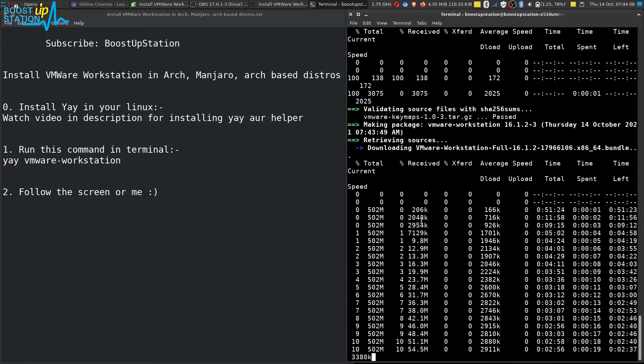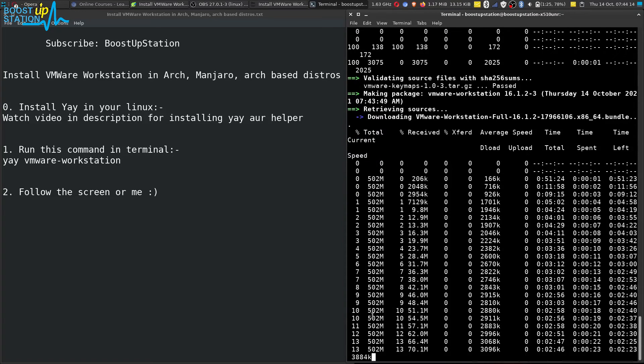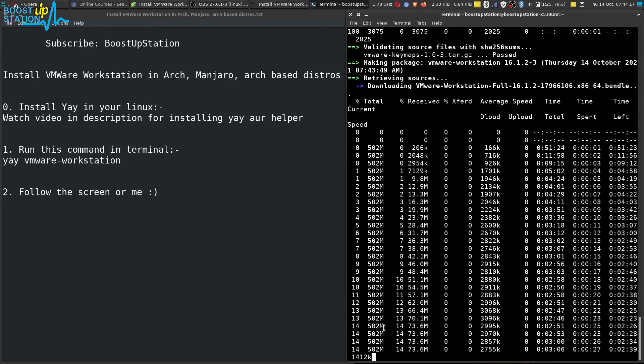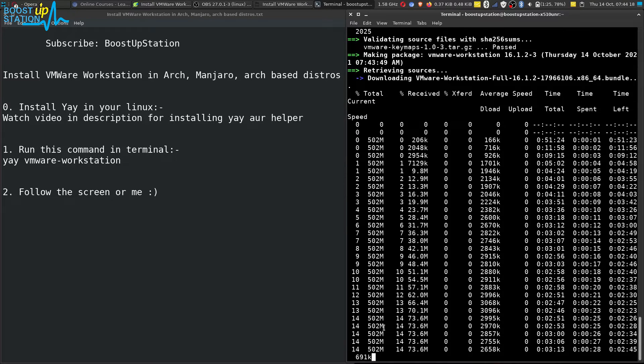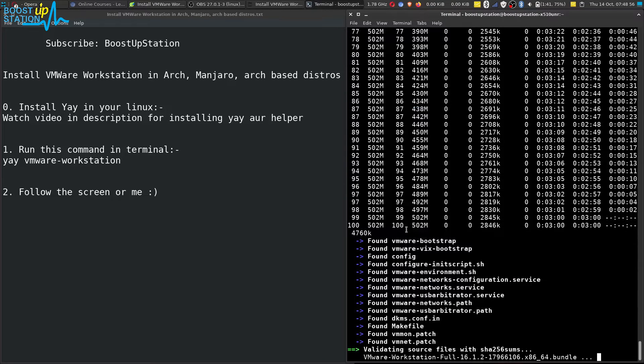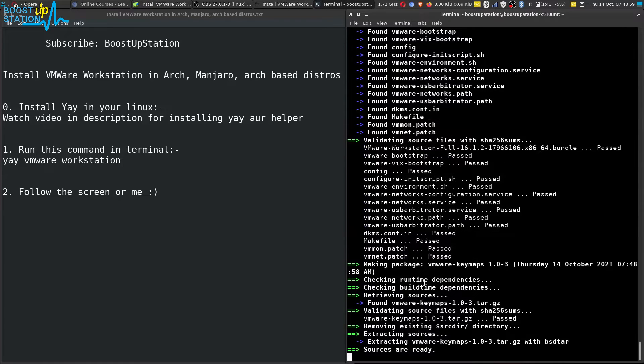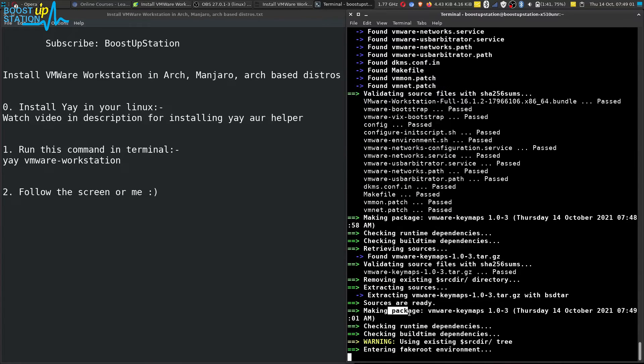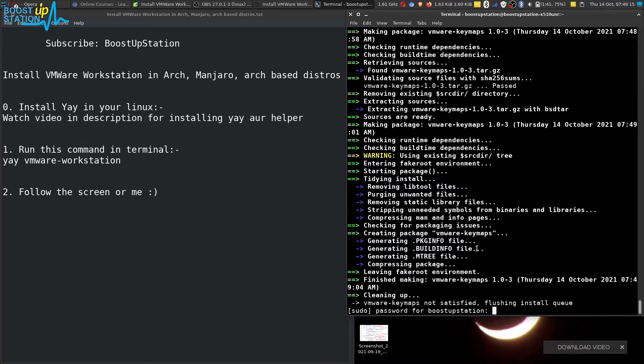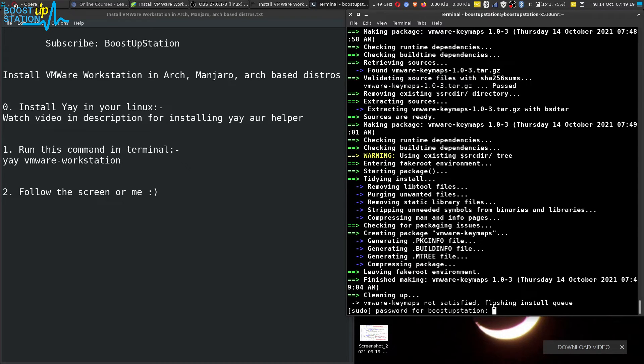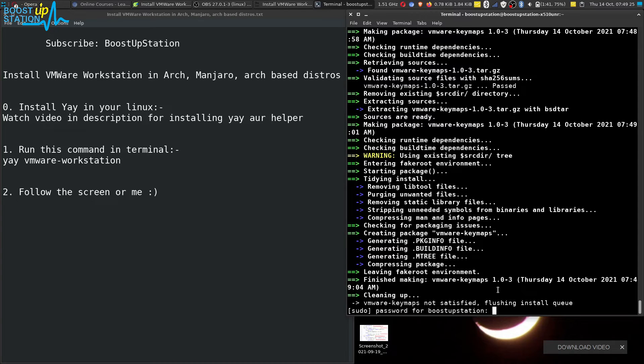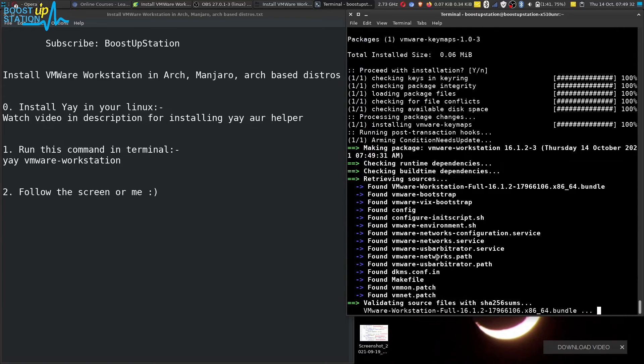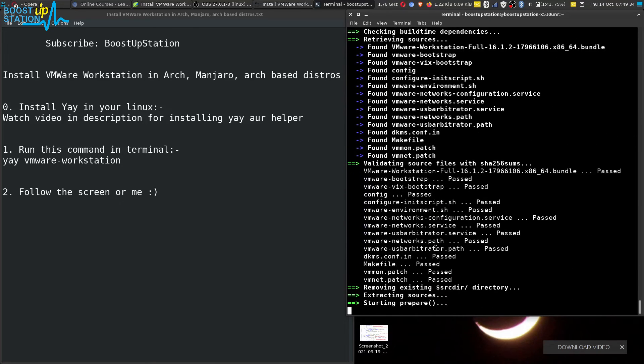Now it is going to validate the package and install it. And here it is asking us for the password. Here you can see, so just type the password. It is not going to show you when you are typing the password, just for security reasons. After typing the password, just press enter and it is going to validate and install the package now.